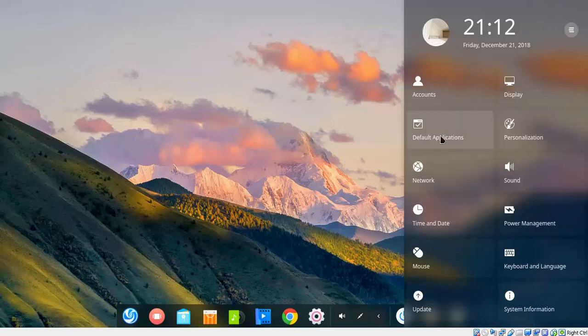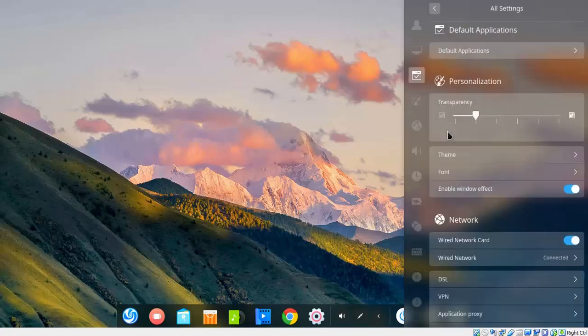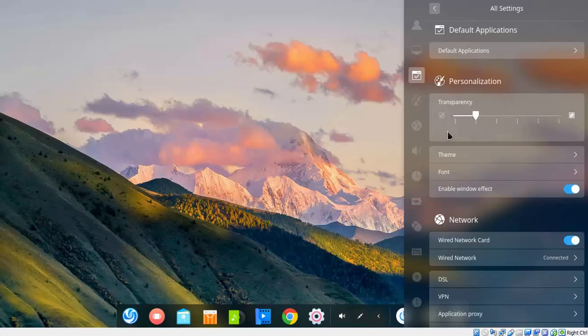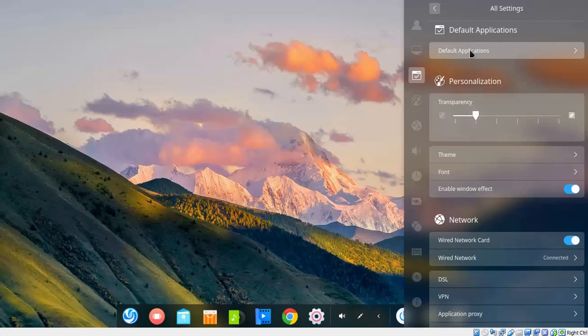Now, here we have options to select Default Applications. Let's click on it. As you know, by default, Deepin Operating System comes with Google Chrome, and Google Chrome is your default browser in Deepin Operating System. If you want to change the default application, for that we need to click on Default Applications.